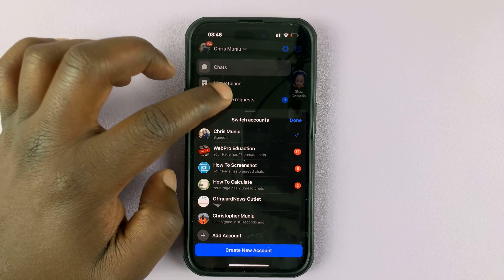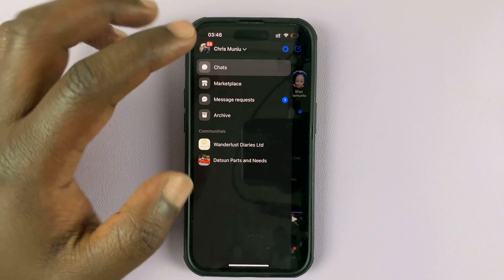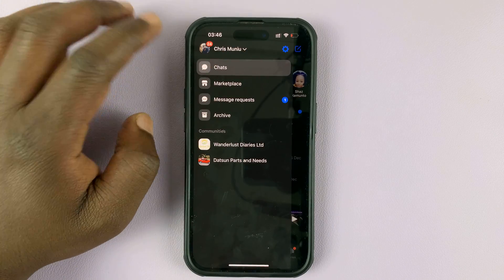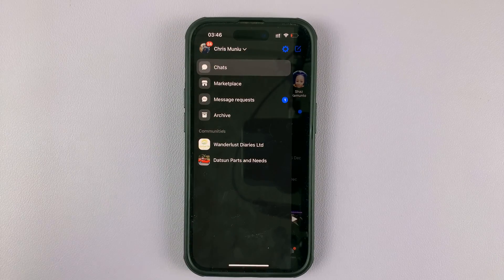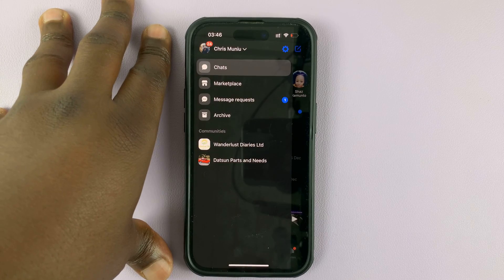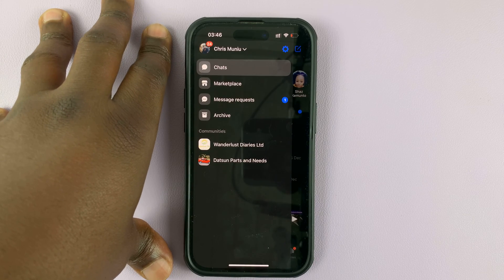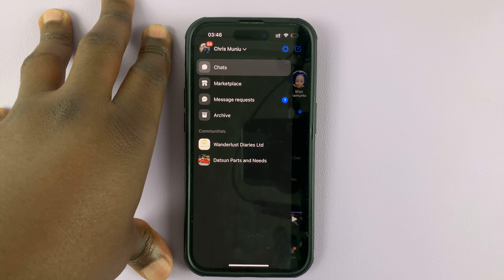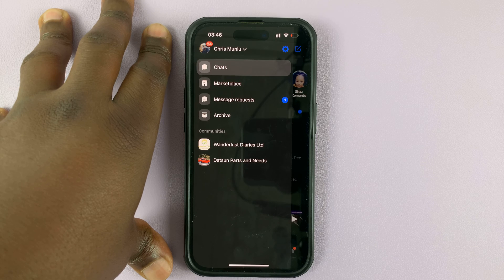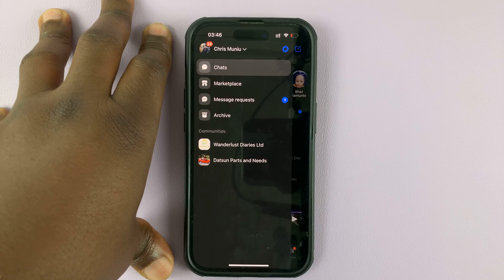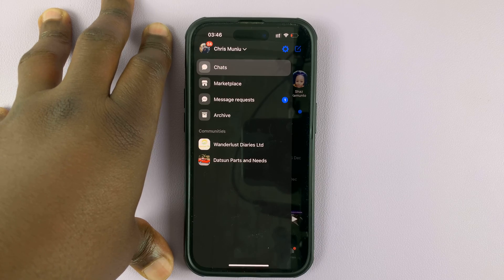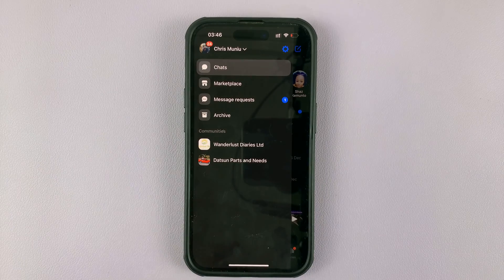Now if there's only one account logged into the Facebook Messenger app, you can also log out of that account, but it's not going to be this same process. I've actually made a whole separate video on how to sign out of your Facebook Messenger account for people who are logged in with just one account. You can go check that out — I'll leave it linked in the description below.